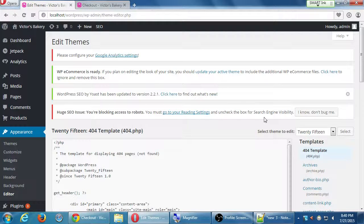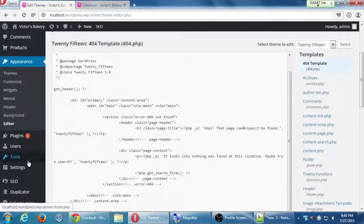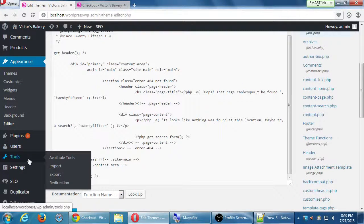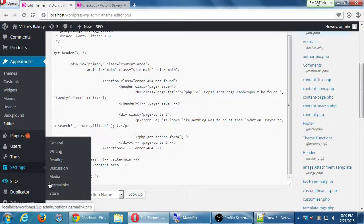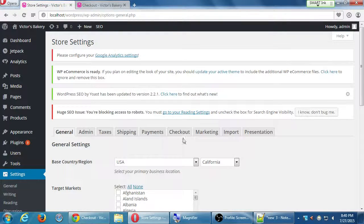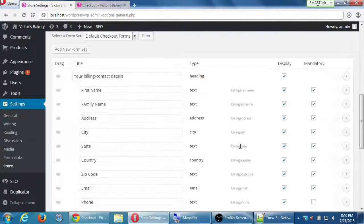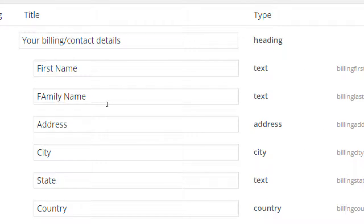That particular change was over at Settings > Store > Checkout. There was something there we could edit. That's one of those things the theme authors or plugin authors might give you the ability to edit — you just have to find it, read the documentation. Some things, like changing 'old price' to say 'original price,' there's no place I see that anywhere in the plugin, so it's about code hunting. You edit the code, and then it applies.